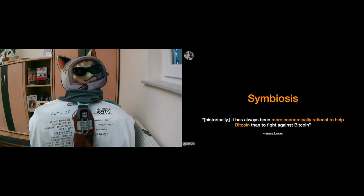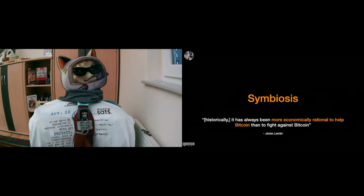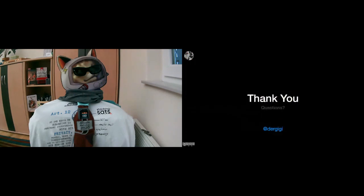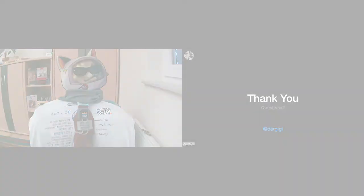Alright, that's it from my side. Thank you. If there are any questions, feel free to reach out to me on Twitter. I'm Dergigi pretty much everywhere, and yeah, you can find me on the internet.